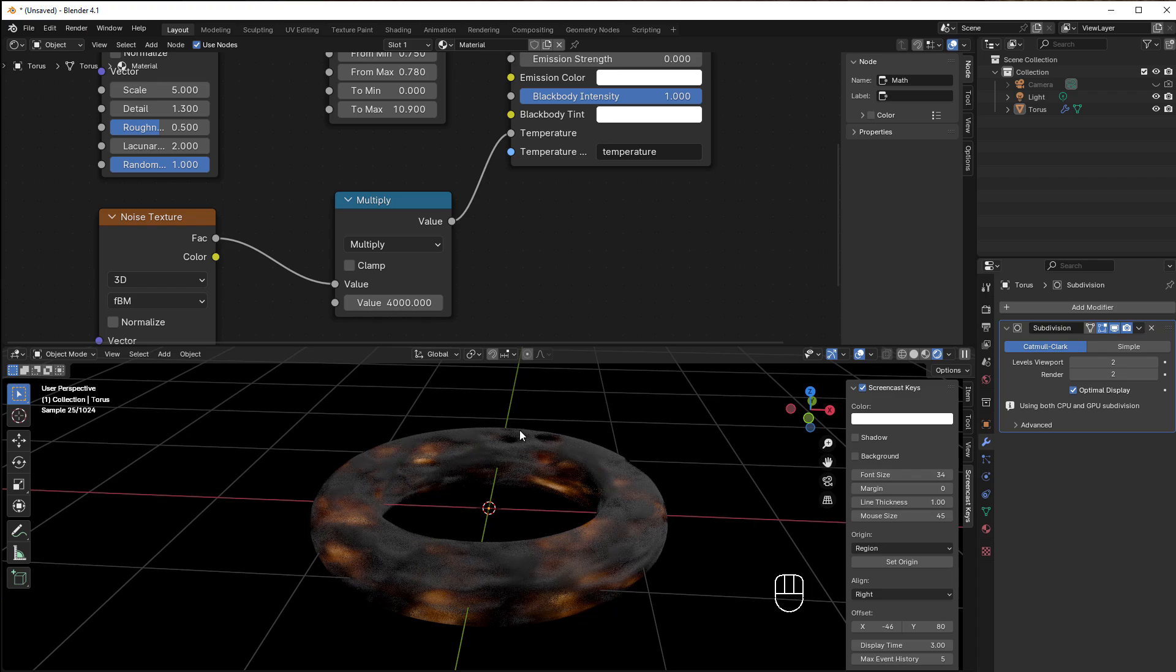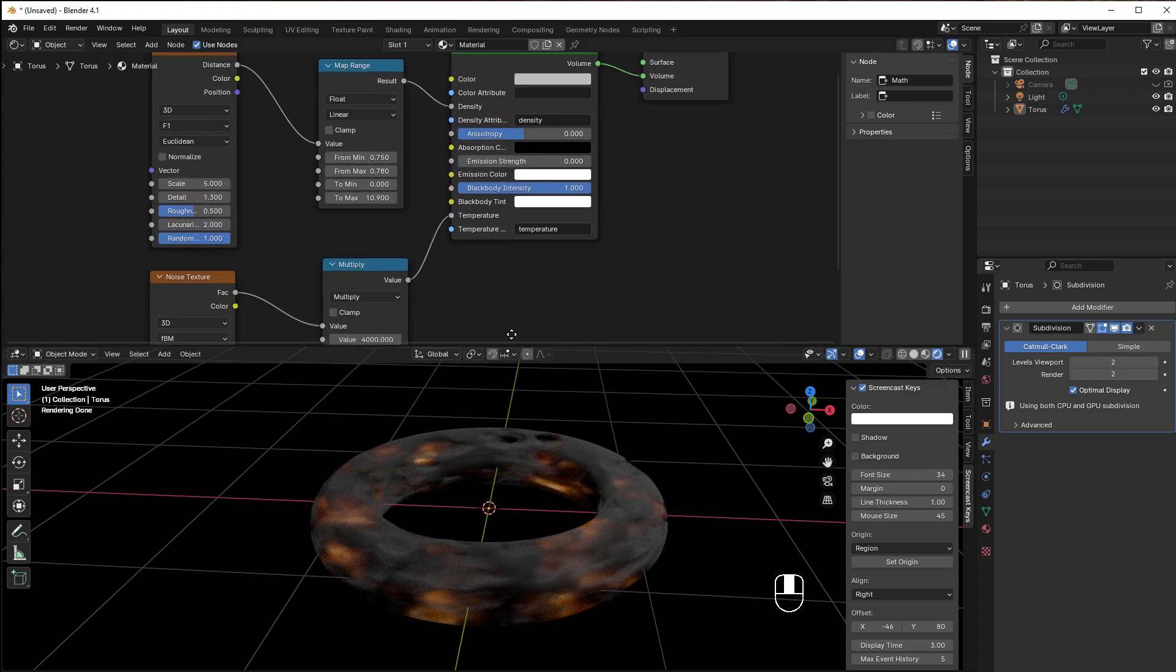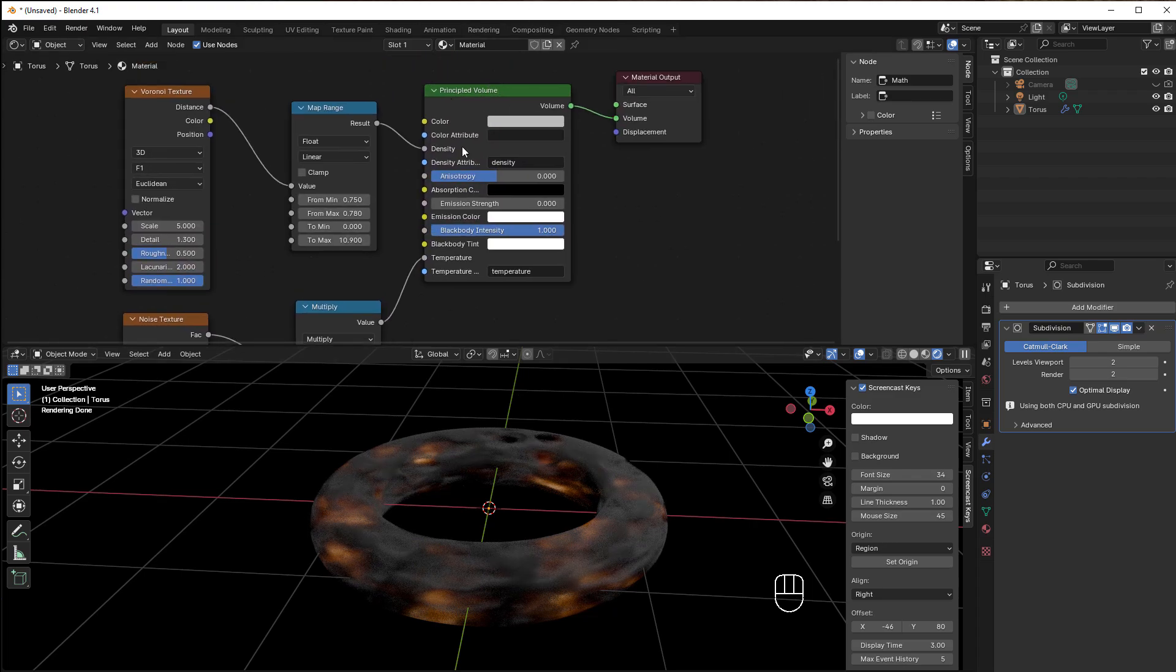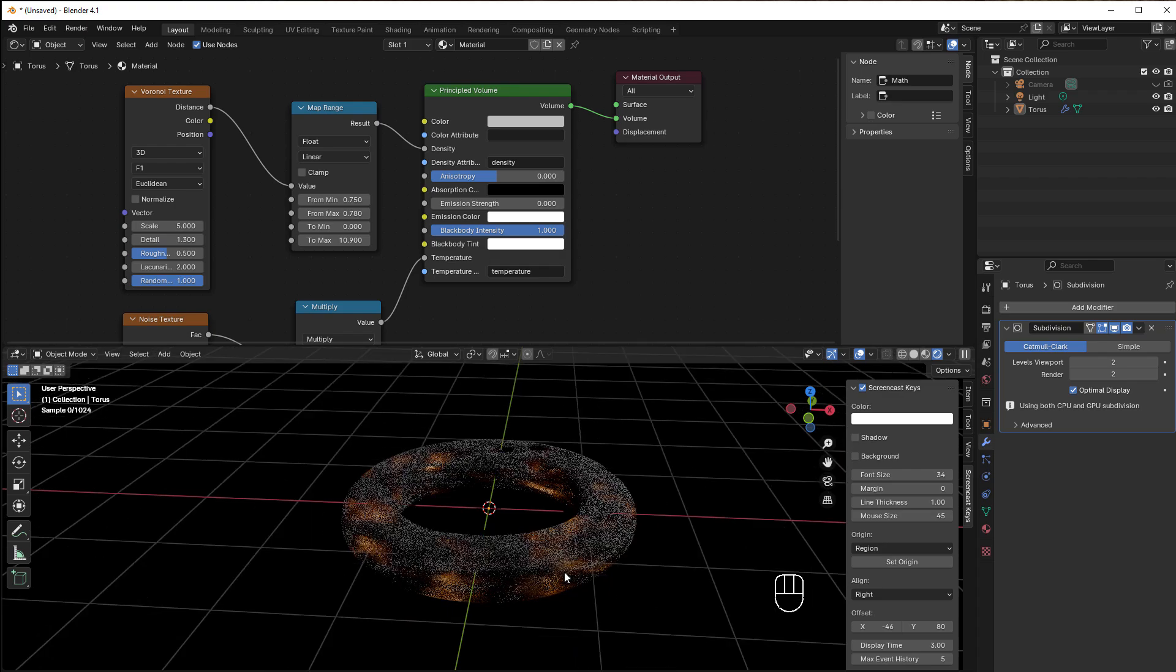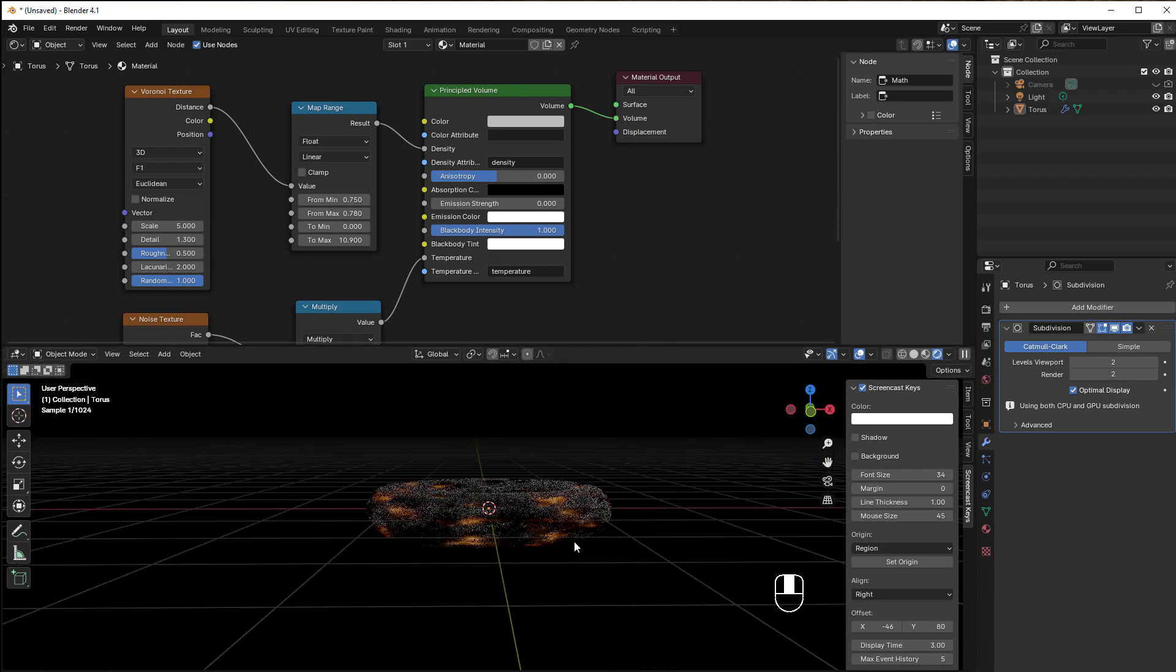Now you get it glowing inside and you get this gray stuff that is more like the fog on the outside. This is stuff you can do with the Principled Volume.